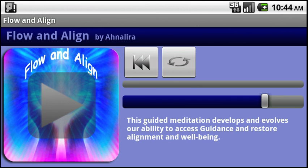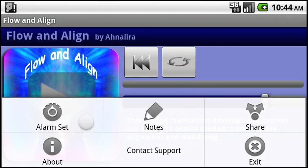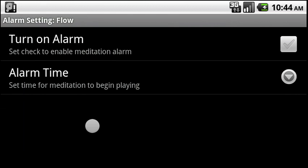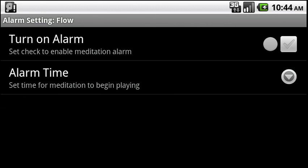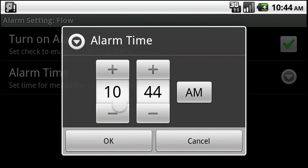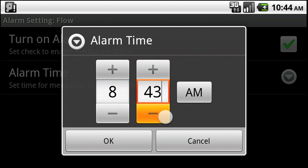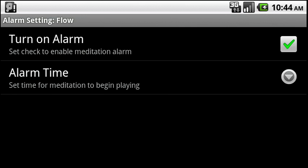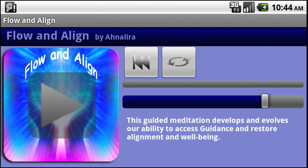You can set this alarm to go at any time of the day, either to wake up or just to give you some inspiration throughout the day. Turn this green and select your time. I like to wake up at about 8:30 in the morning. Once you have set this, you click the back button to get back to the main page. You'll see a confirmation here briefly showing you what time you have set your alarm to.